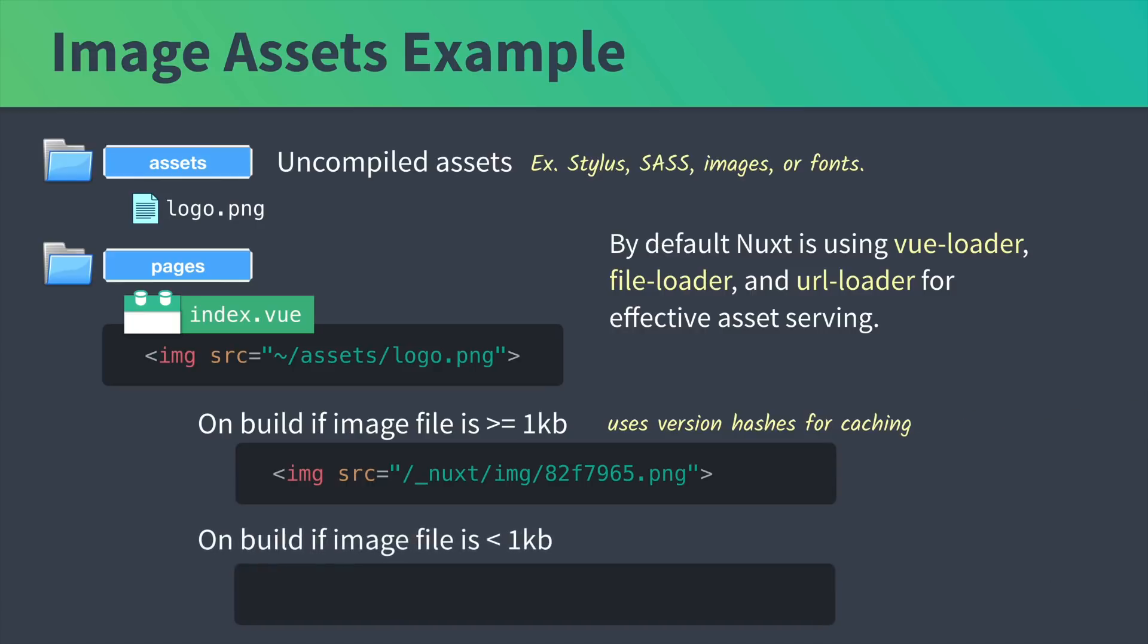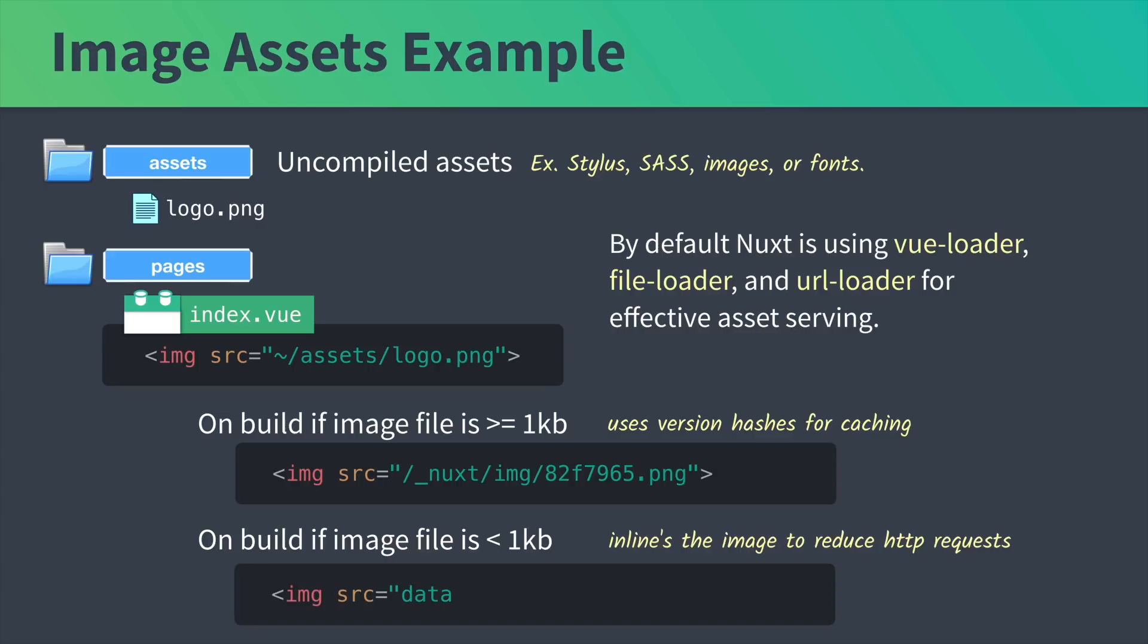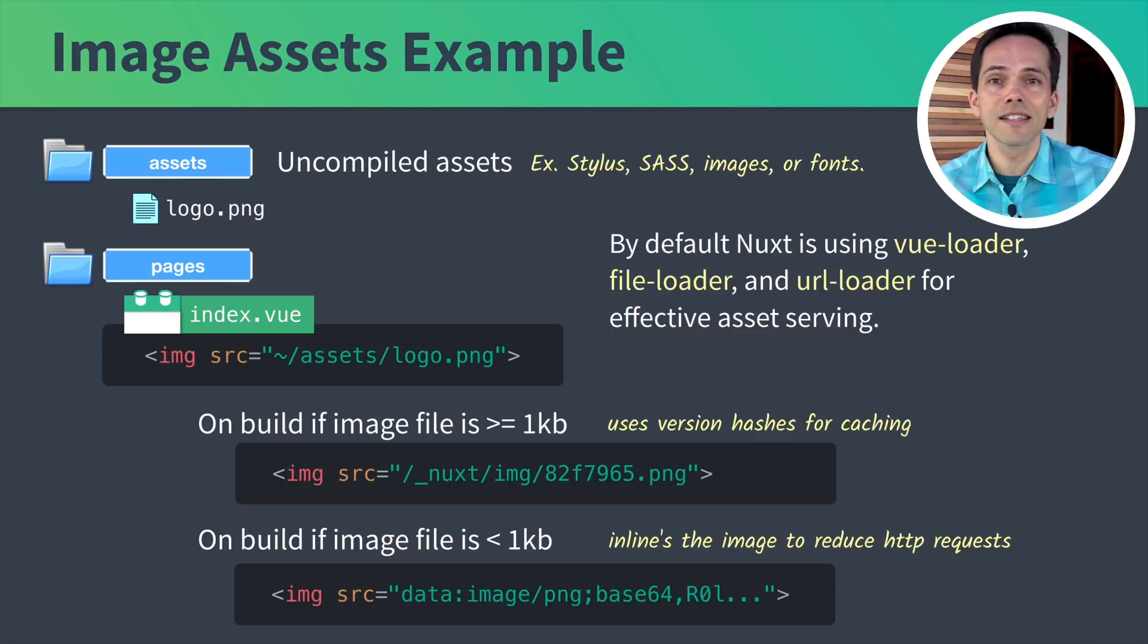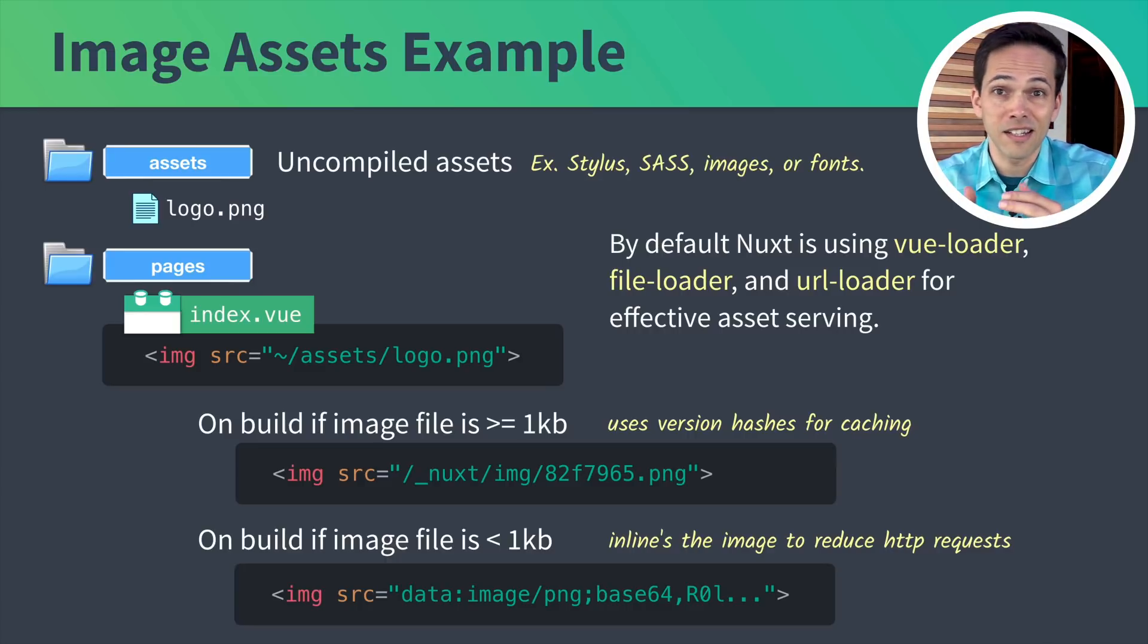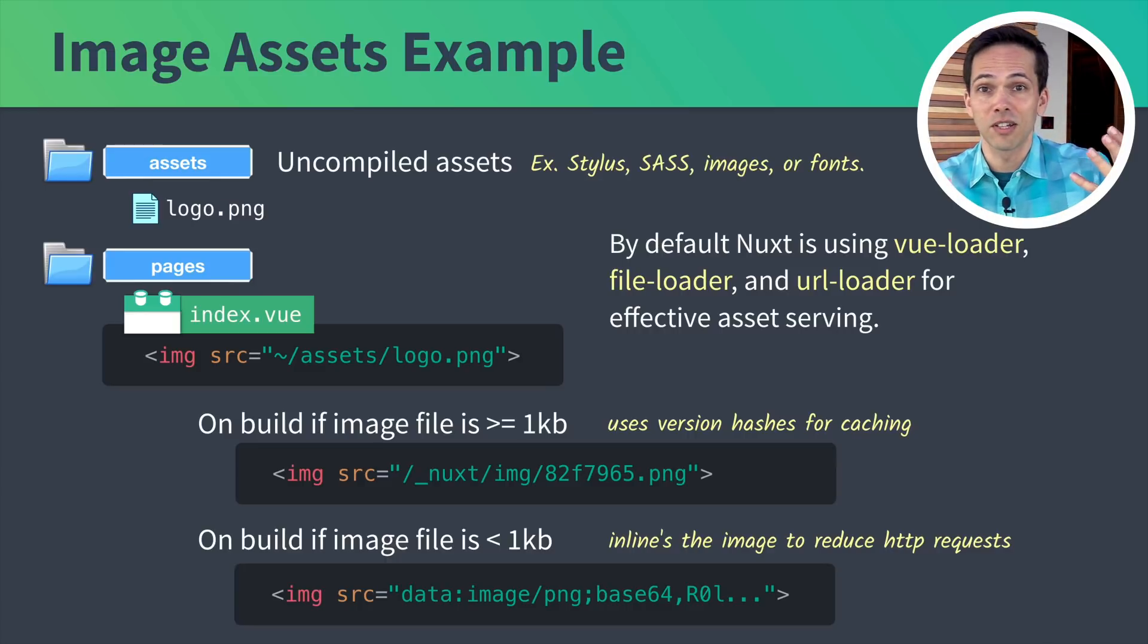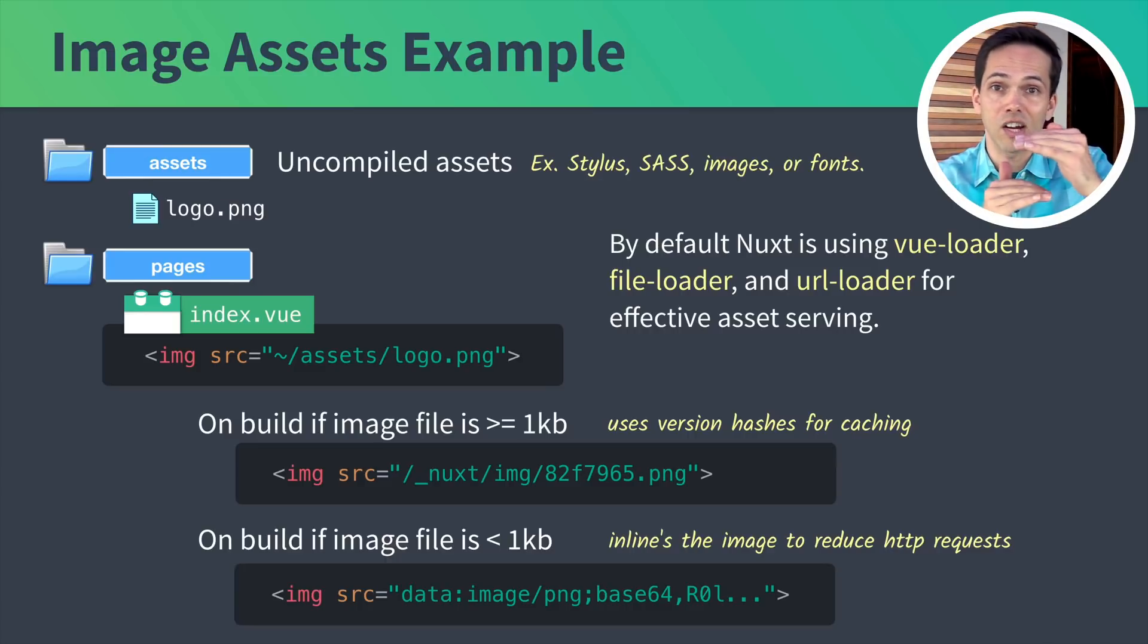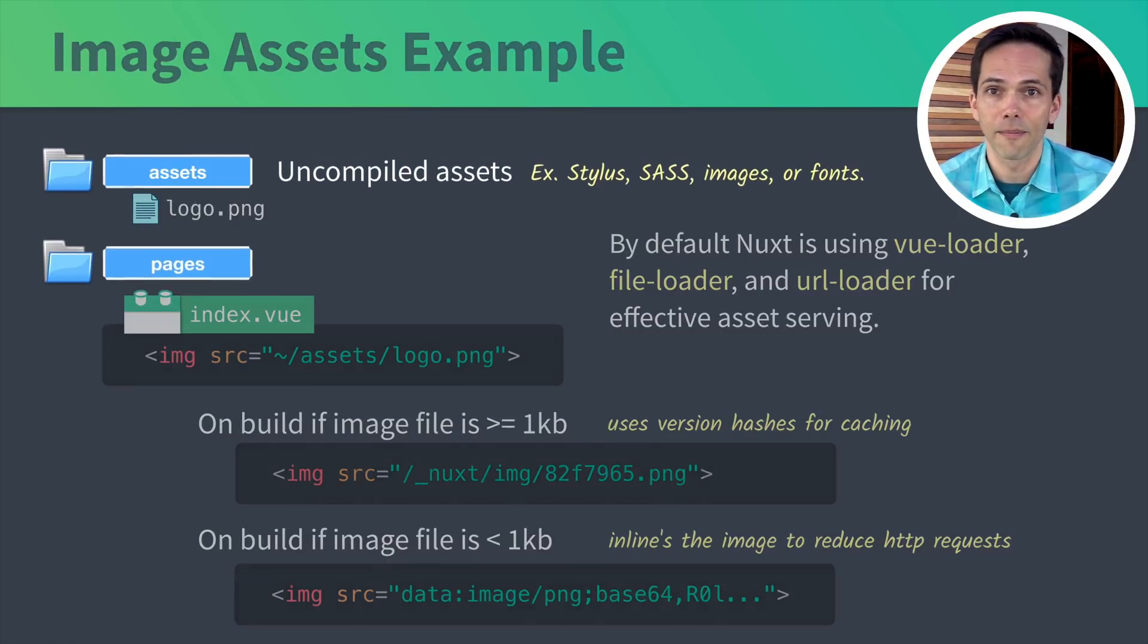On build, if the image is less than one kilobyte, it's going to inline the image. It'll look something like this with a big long image hash. It does this to reduce image requests because it doesn't have to go fetch the image. It's going to be right there inline in the HTML.